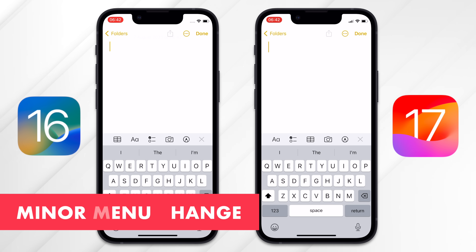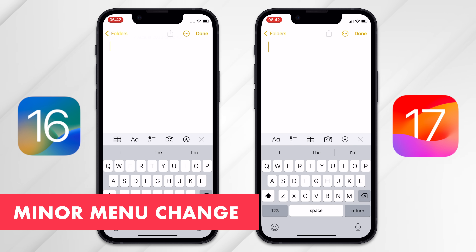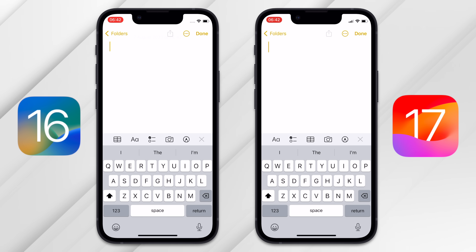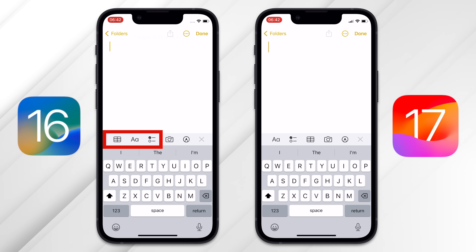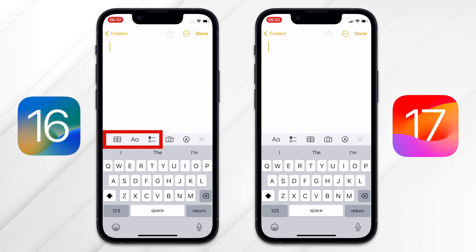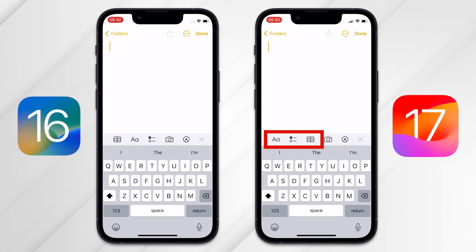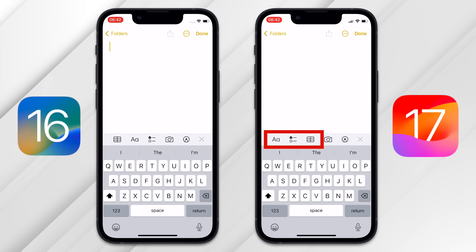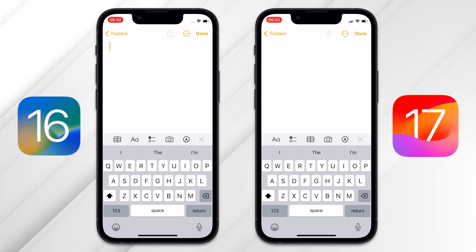A minor one, but when creating a note, the items in the menu bar above the keyboard have been shifted around. Previously, you had the insert table option, then text formatting, then check boxes. Now you begin with text formatting — probably the most commonly used button — then check box, then insert table. The rest of the menu remains unchanged.